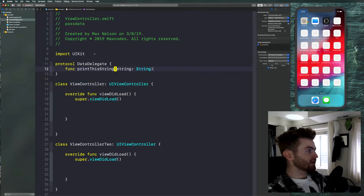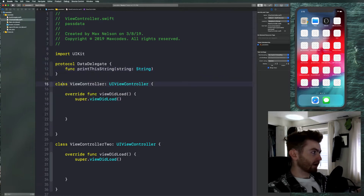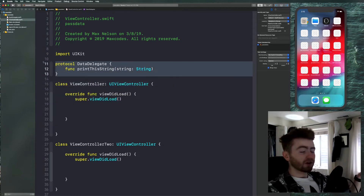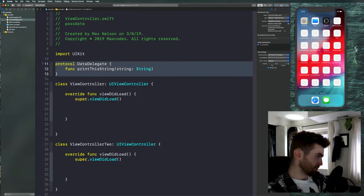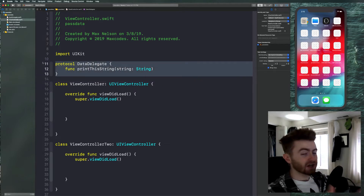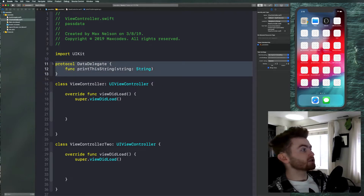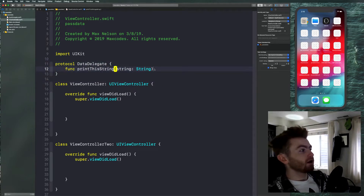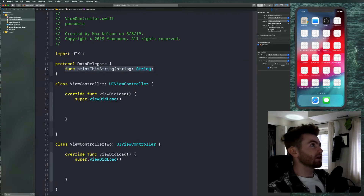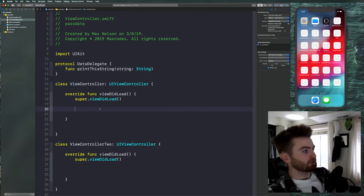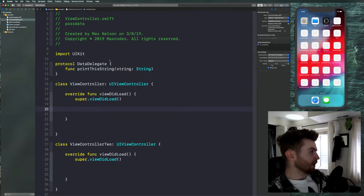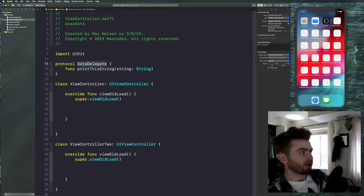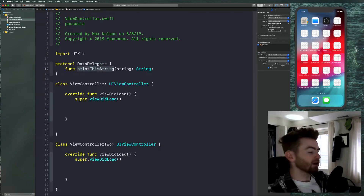The thing is, a protocol is really like a .H file — if you've ever done any C, C++, or Objective-C programming. It's basically just declaring a set of instructions. It's a blueprint, like a class but without implementation. It's just saying: if you use this, you have to implement this method.